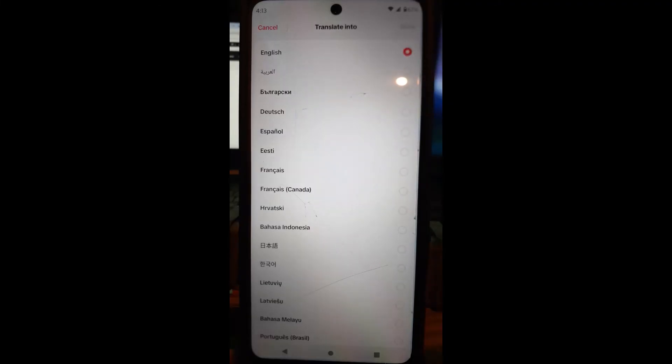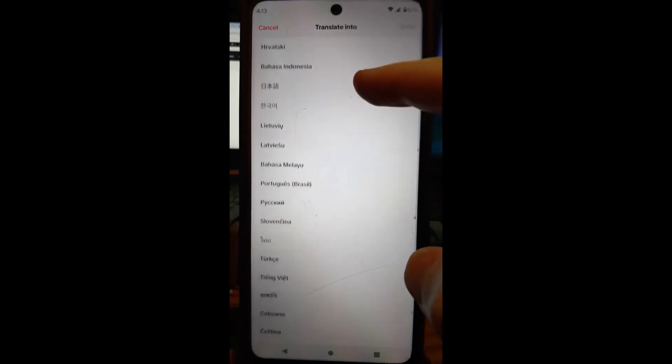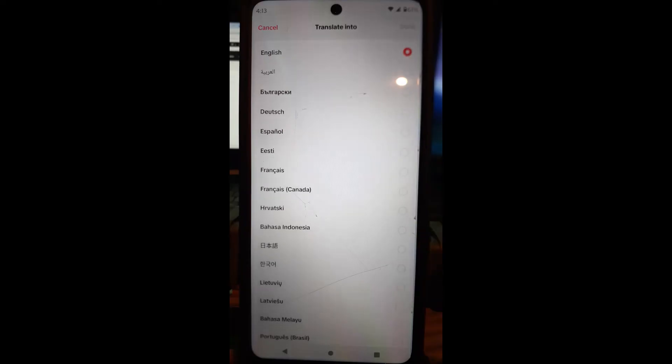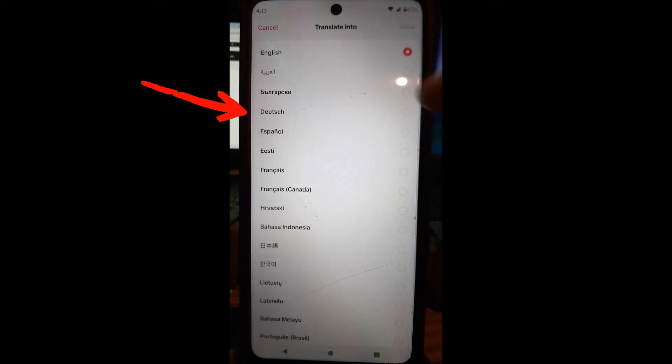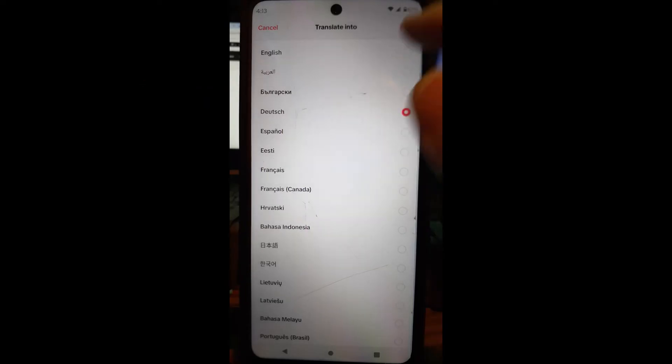We're going to tap on that, and this opens up the whole menu of all the languages you can choose. Mine's on English. If you choose a different language, they would do Dutch there, and then you can hit done when you want it, but I'm going to keep mine on English.